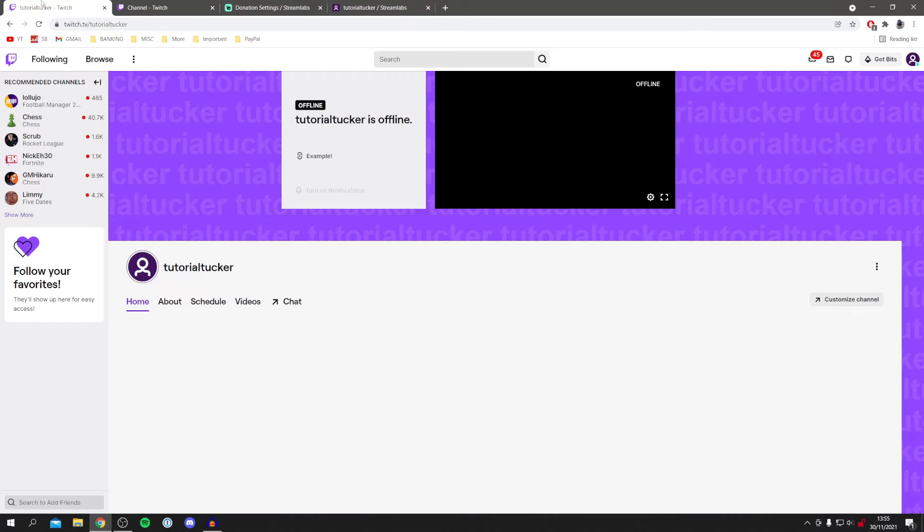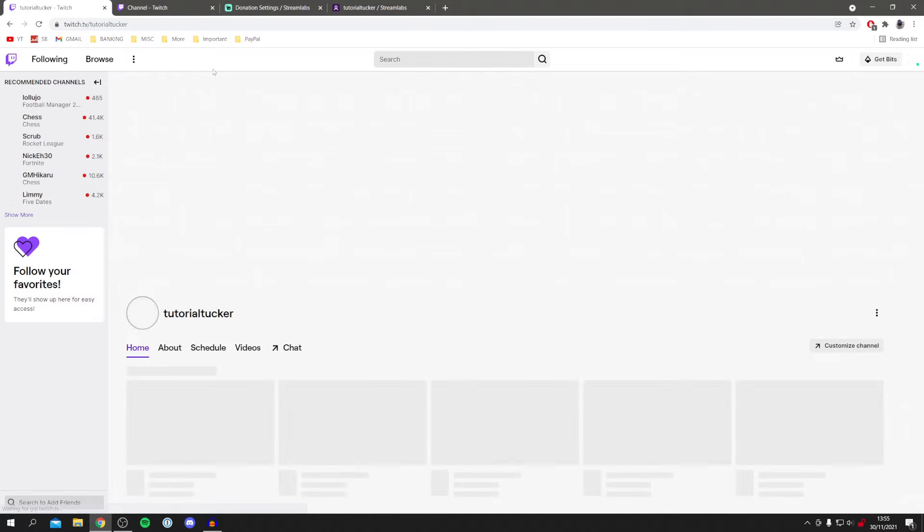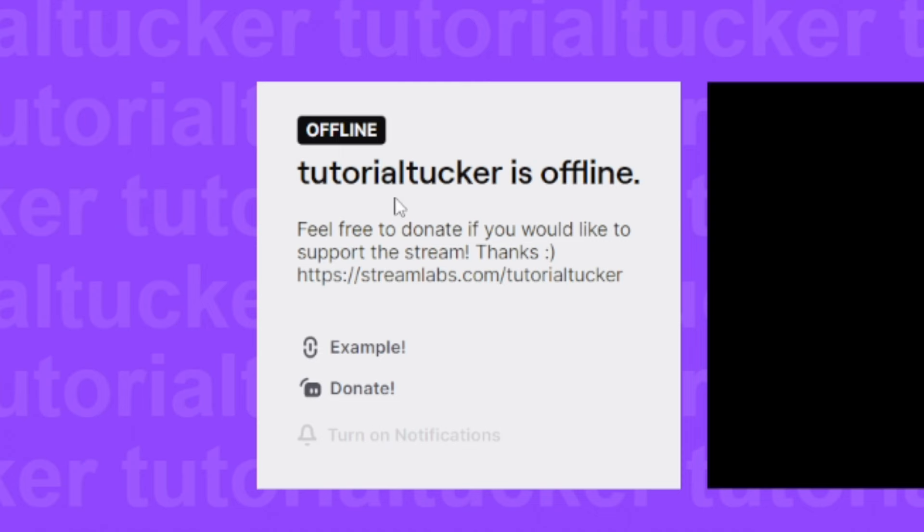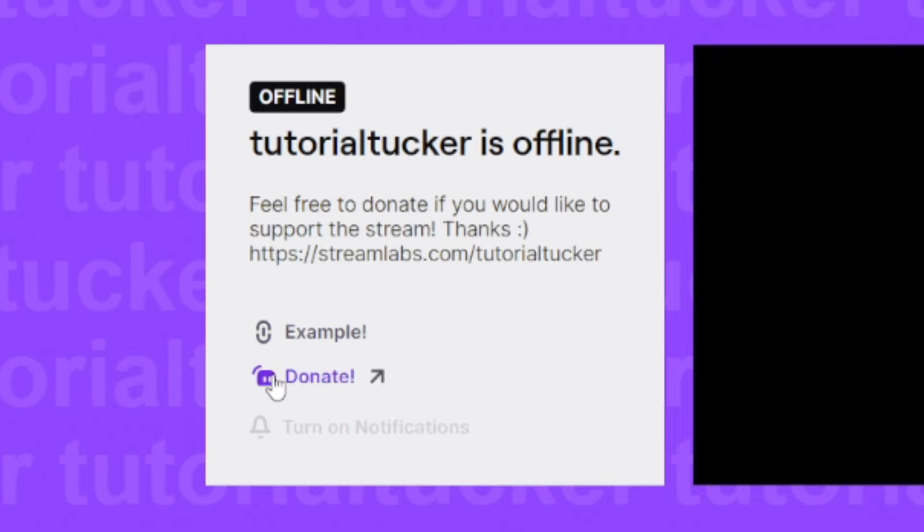So now if we come back to our channel and I refresh this just here, it's going to take a minute to load. Here we go. So we've got our link in our bio and we've also got it in our social links as well.